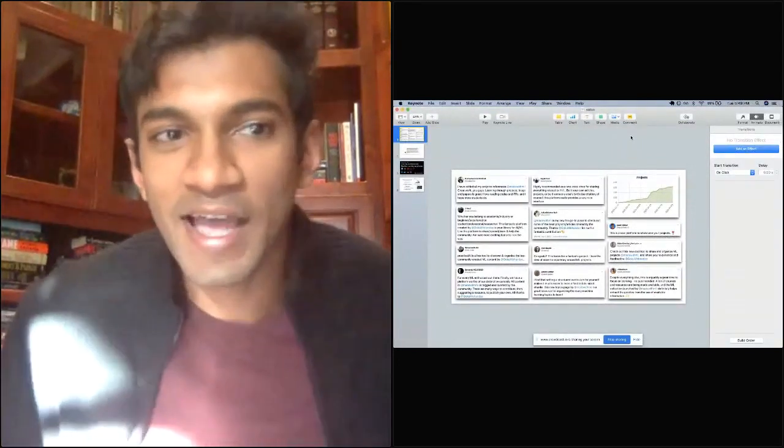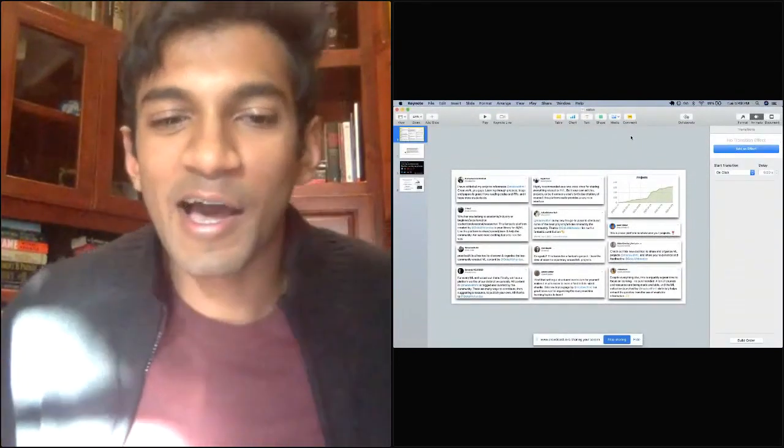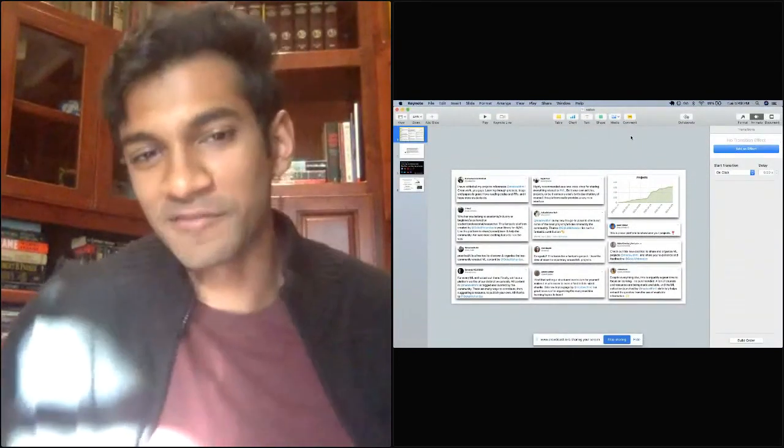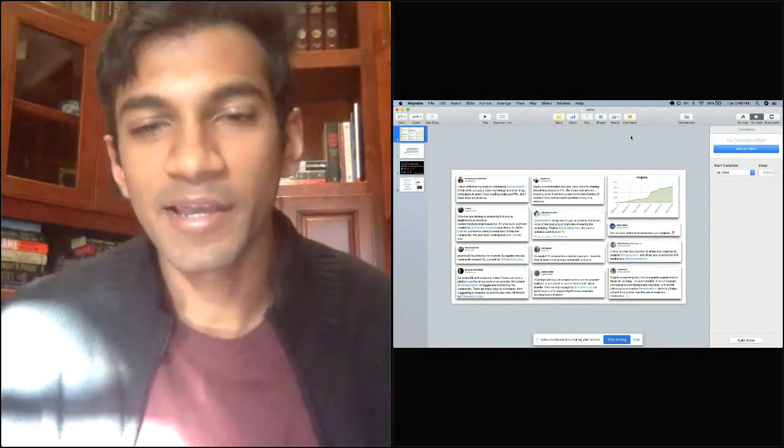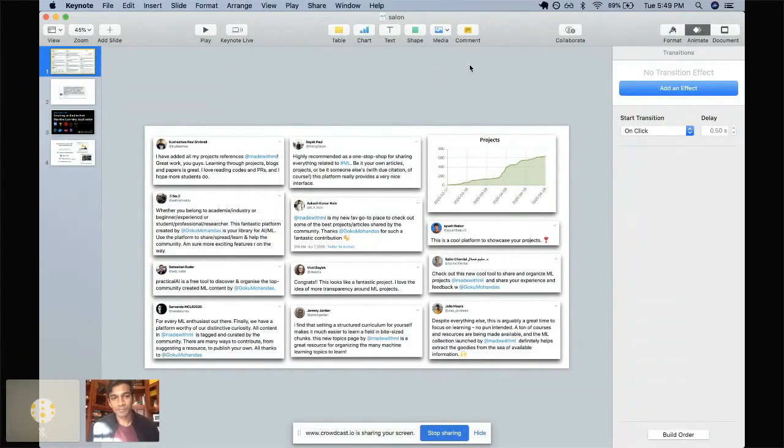I don't really have formal slides because most of the demo is going to be on the actual website. But first, just a little bit about me.